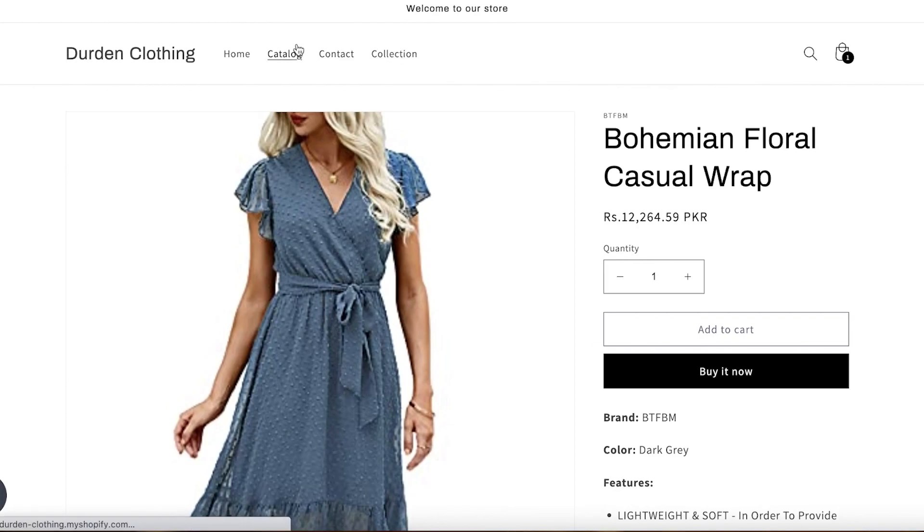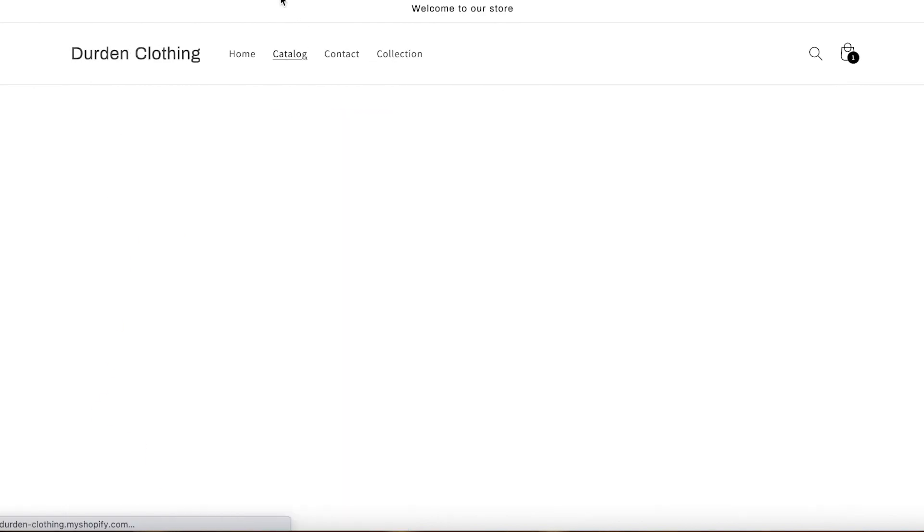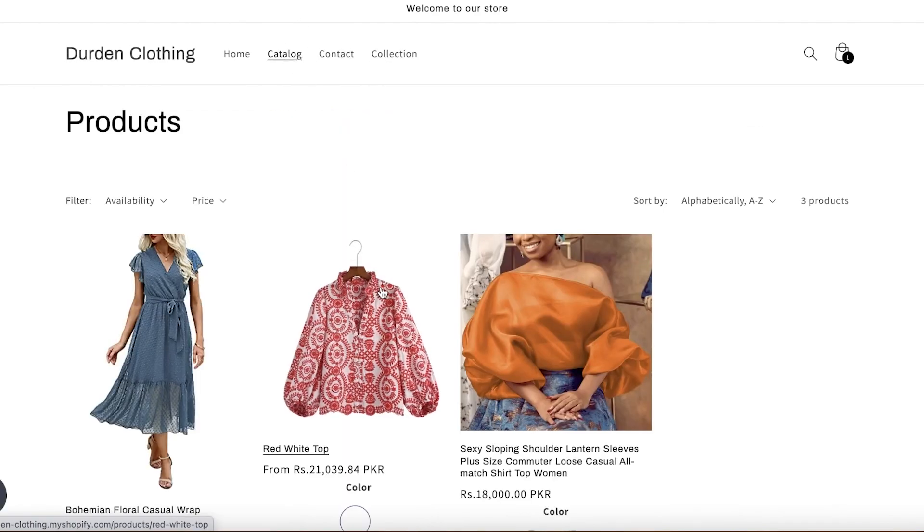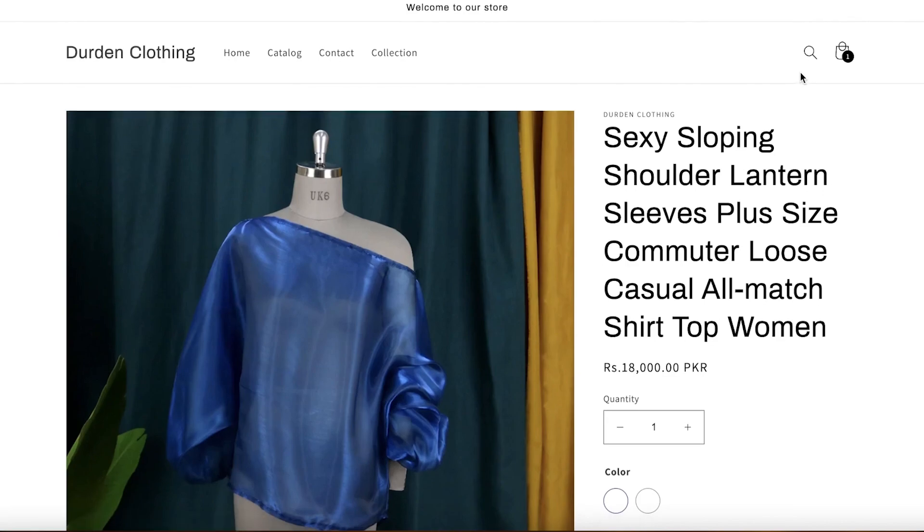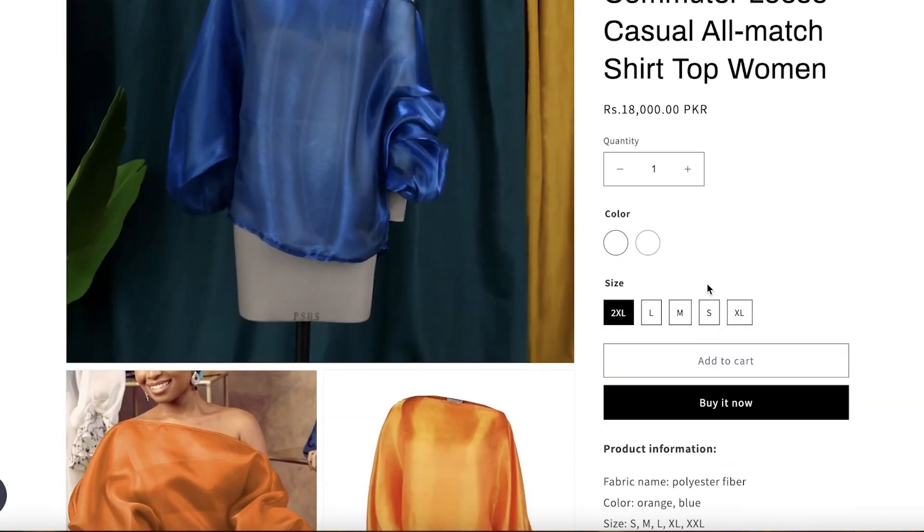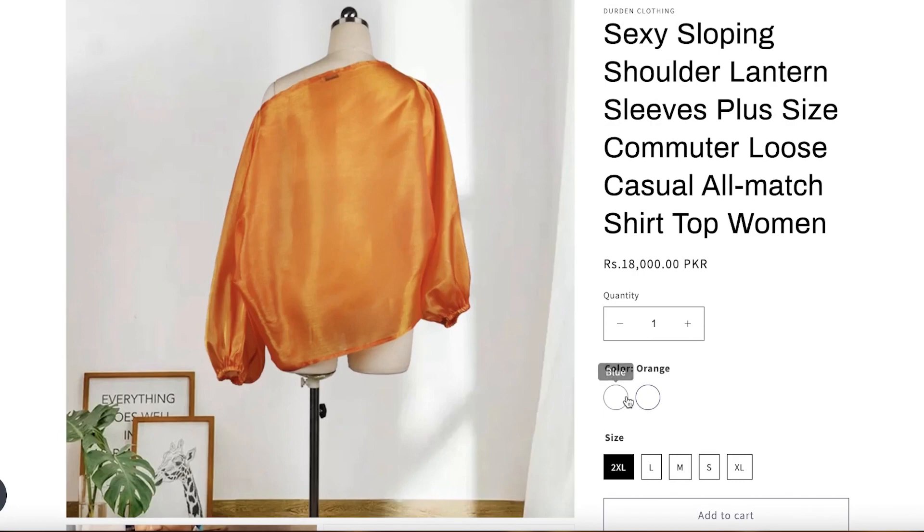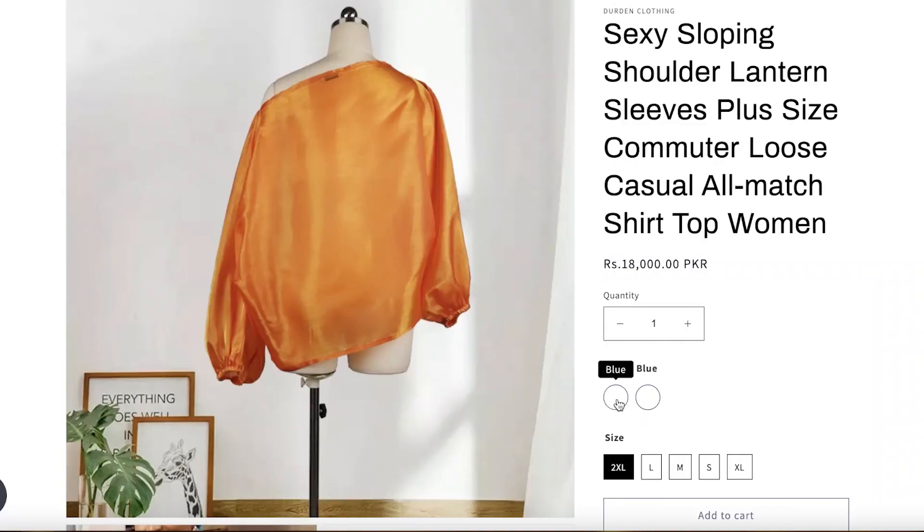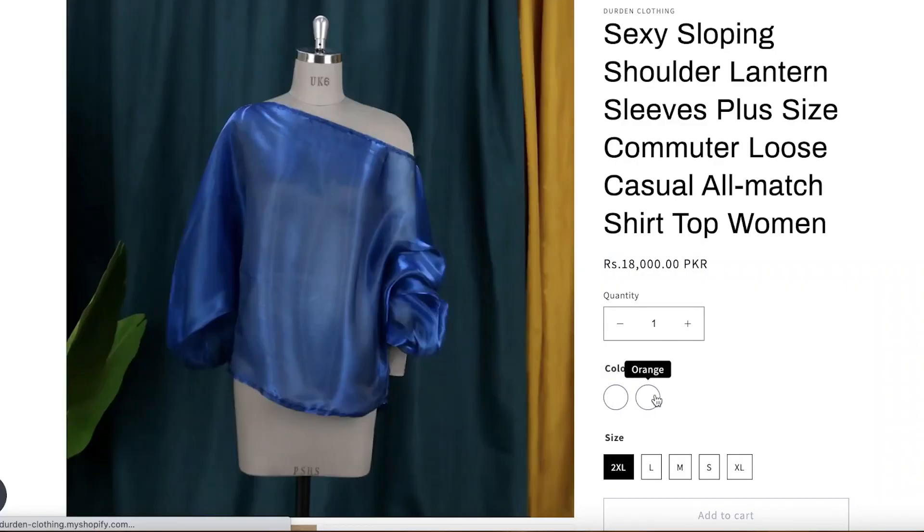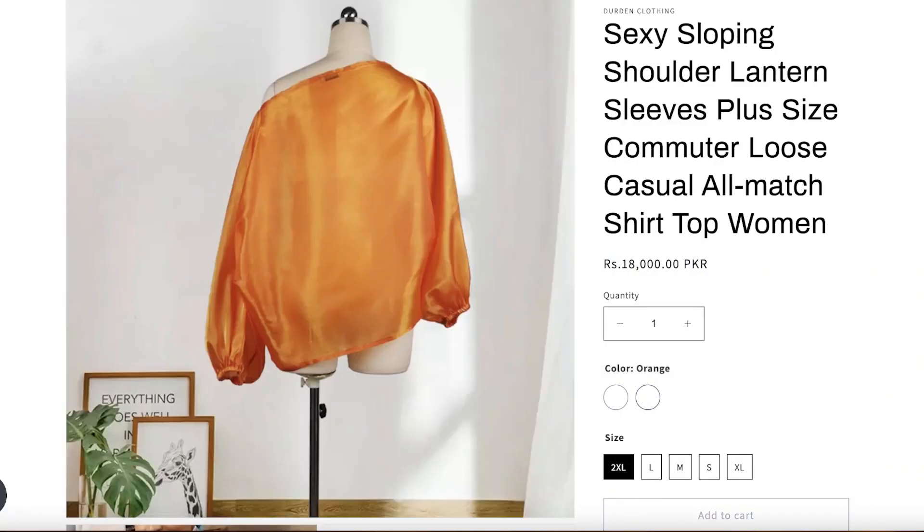Now once our saved changes have been created, I want to go into my catalog, and once I go into my catalog, I want to go into a product. And you guys can see I have my color swatches. Obviously I haven't added any colors, but what I will do is I will select I see the swatches widget.